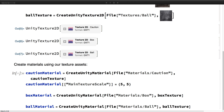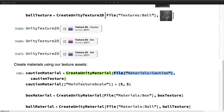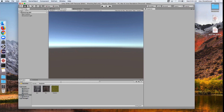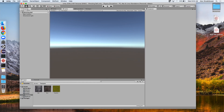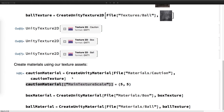Next we're going to use those textures to create some materials, by creating a material, telling it where we want the material to go, and giving it the texture. We also change the texture scale so that it fits the plane better. We can see the materials now has these three materials.